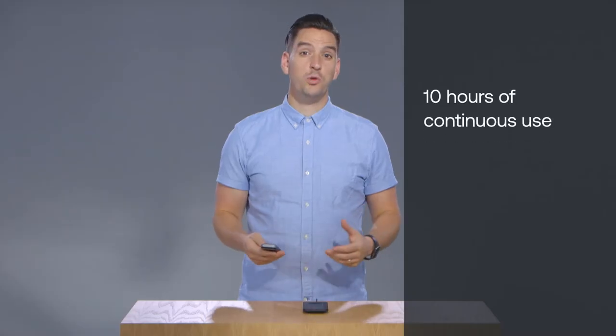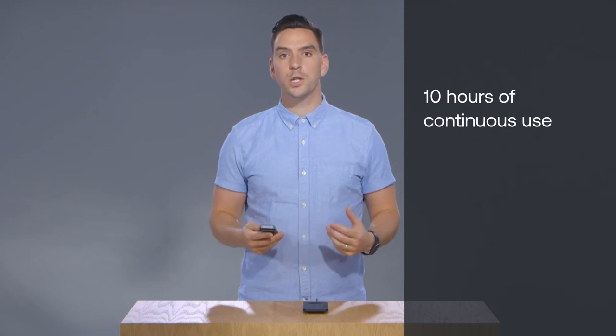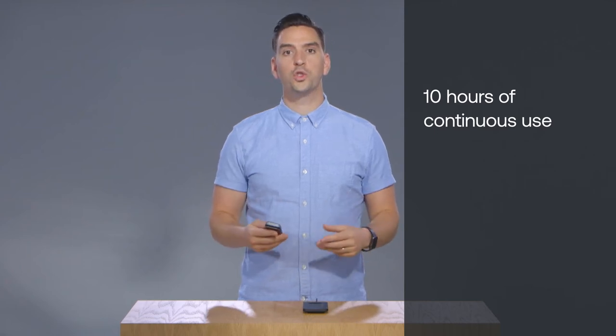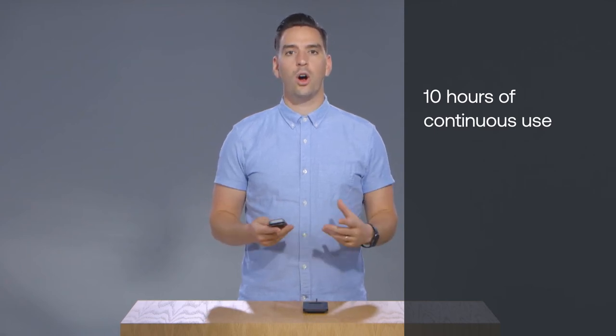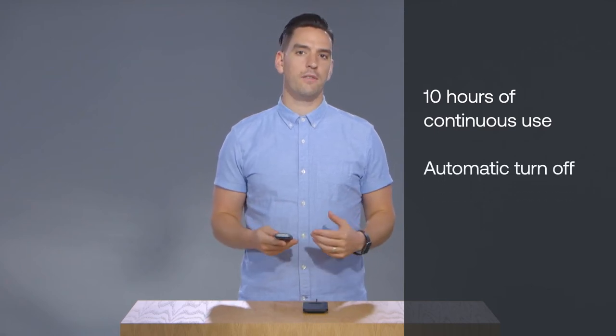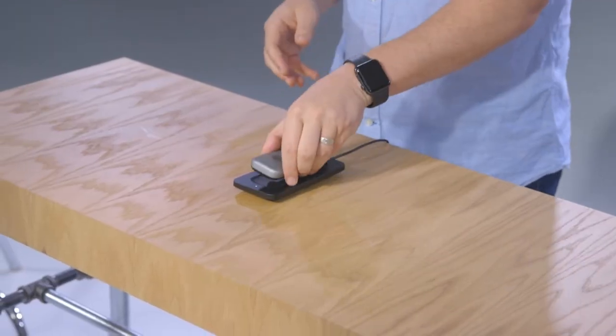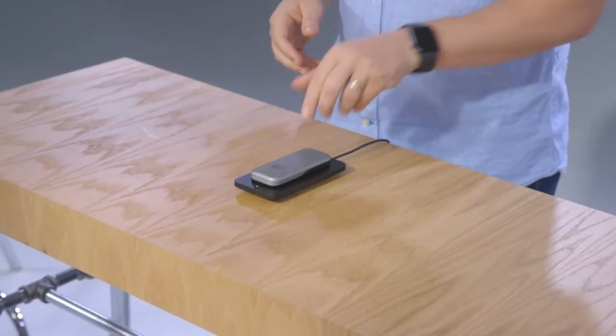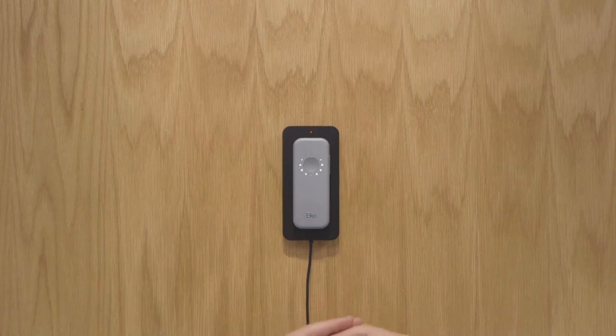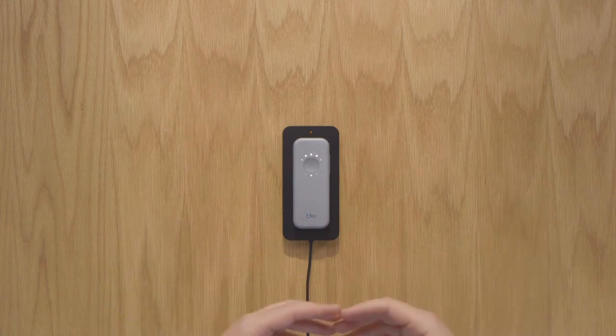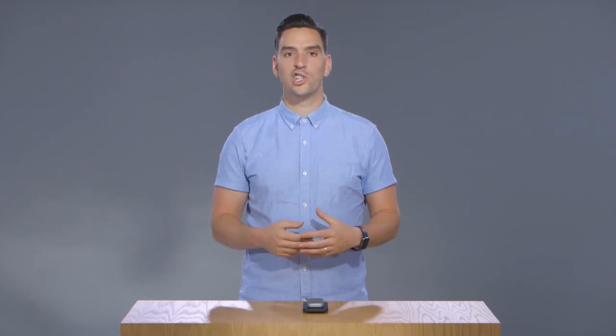The rechargeable battery lasts for 10 hours of continuous use on a full charge and automatically turns off after five minutes of inactivity. To charge, simply connect the USB powered wireless charging pad to the power source and place your Duo onto it. The LED ring will illuminate and an orange light will appear on the charging pad. All lights will turn off when it is fully charged.